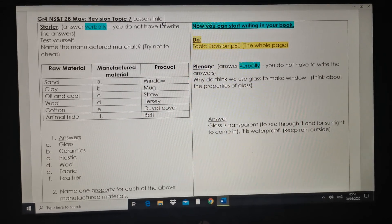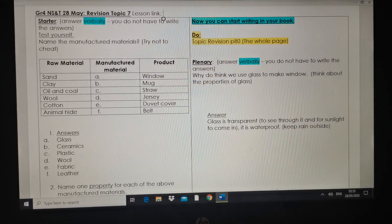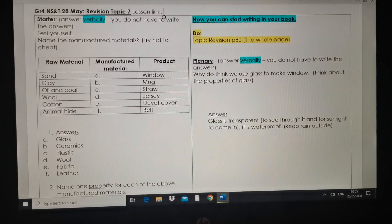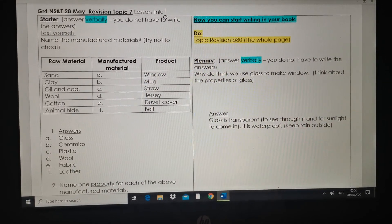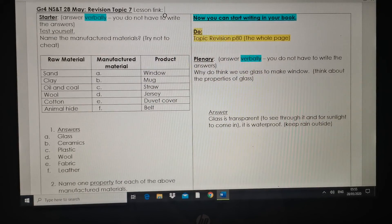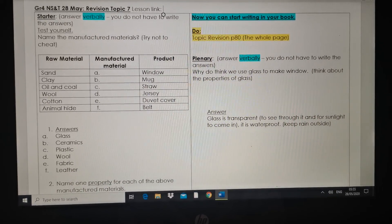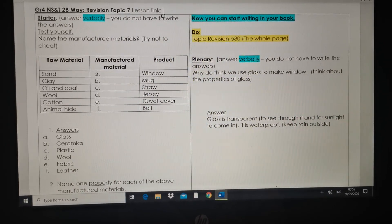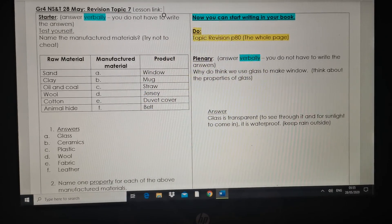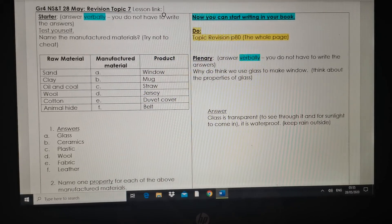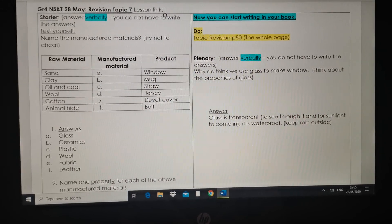We're going to do a little bit of revision of topic 7. For the starter, you should know that you don't have to write answers — you only test yourself. So the starter, answer verbally. Verbally means you don't have to write the answers. Let's test yourself.